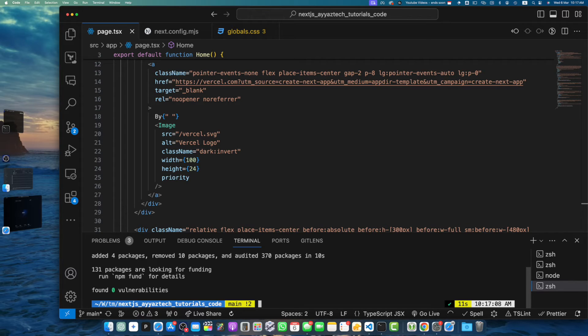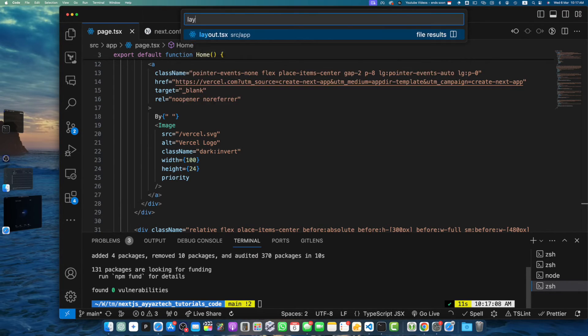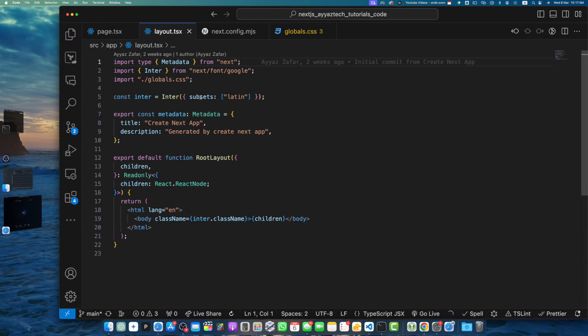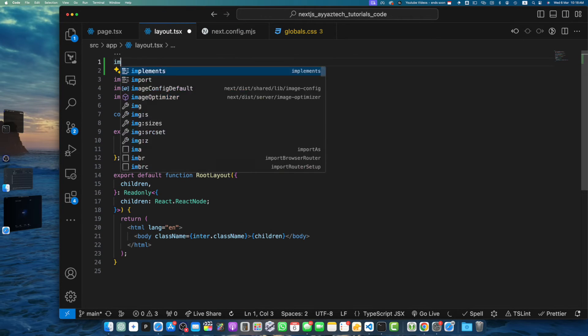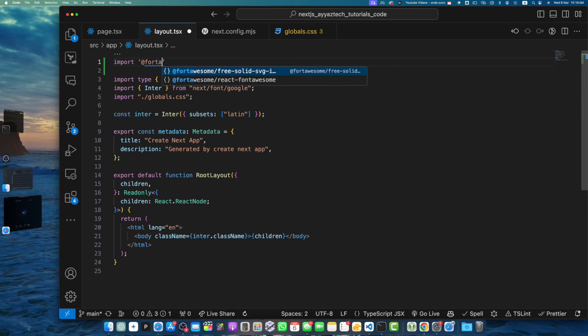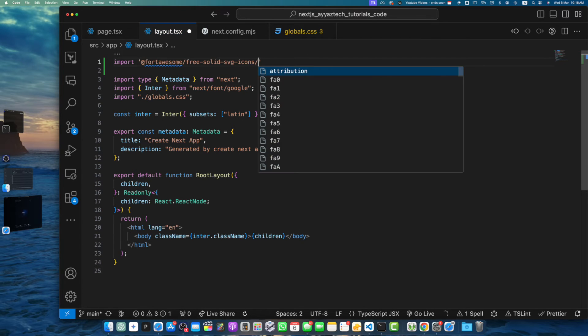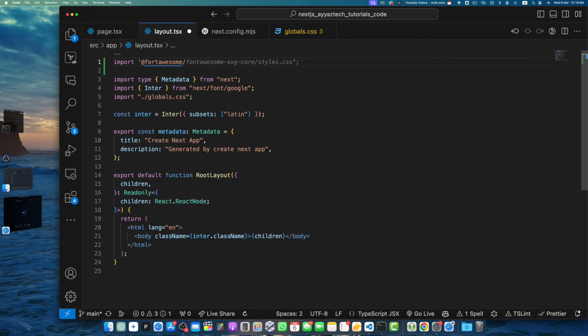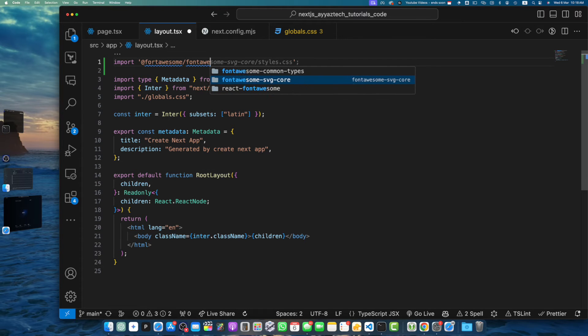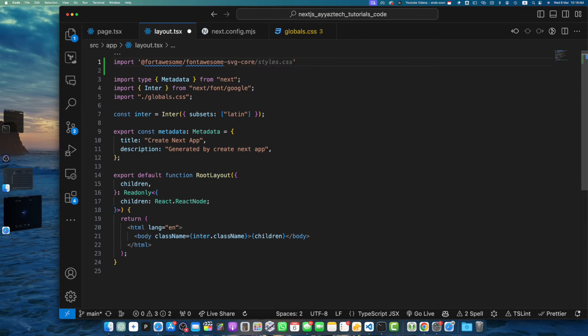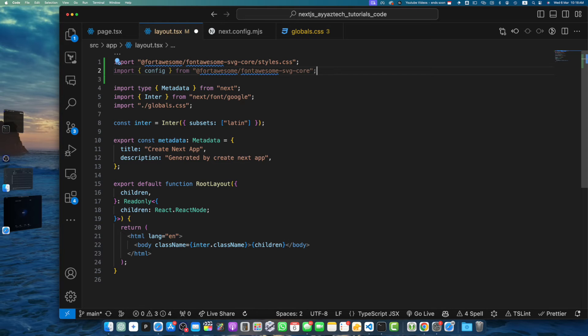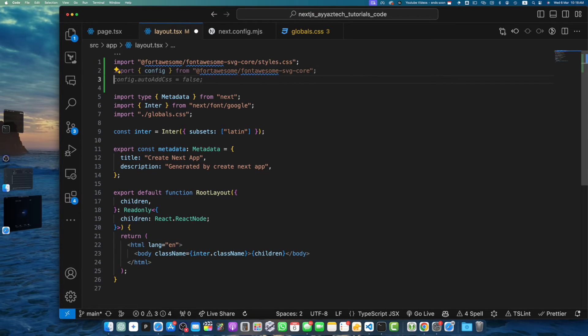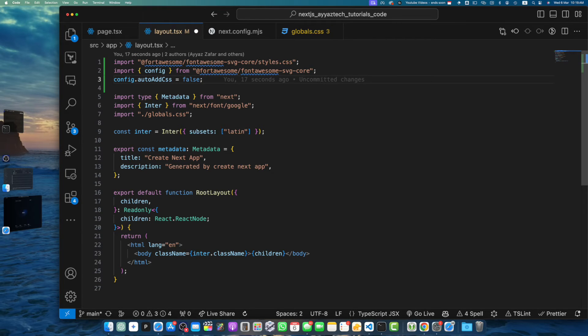Now let's open that. Search for the layout. Okay, now in the top let me import it: import '@fortawesome/fontawesome-svg-core/styles.css'. Save it. Now import the config from @fortawesome/fontawesome-svg-core, and now we will set the auto add CSS to false. Here we are basically telling FontAwesome to skip adding the CSS automatically.